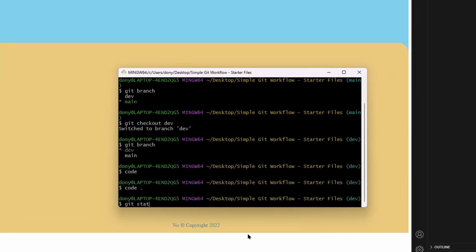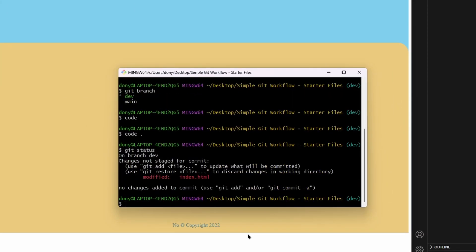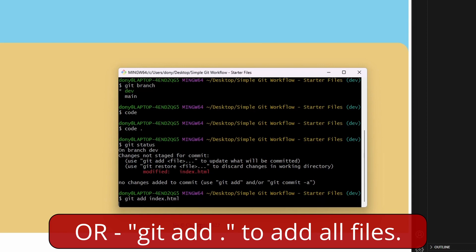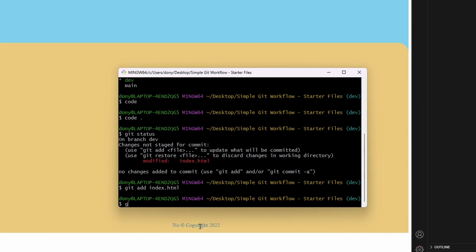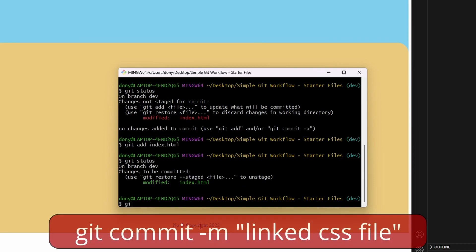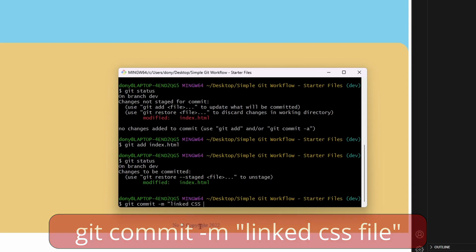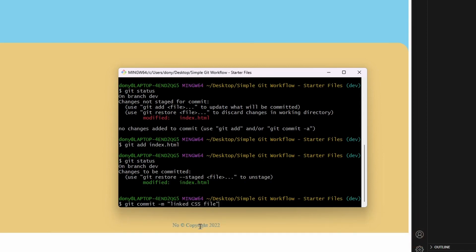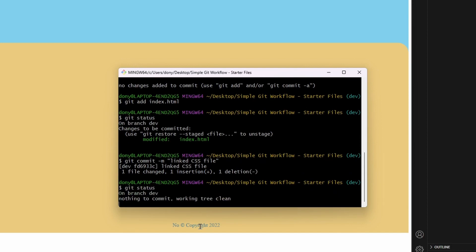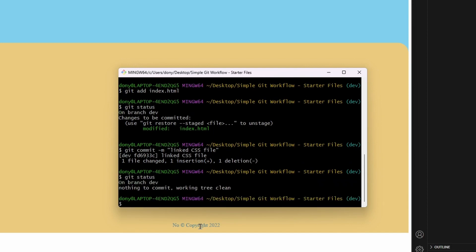Type git status to see the latest changes. Now type git add index.html to track these changes. If you type git status again you'll see the file is ready to be committed. Type git commit hyphen m quotation marks linked CSS file. You'll see a message saying that the changes have been committed. Now type git status again and you'll see that we don't have any other untracked changes.